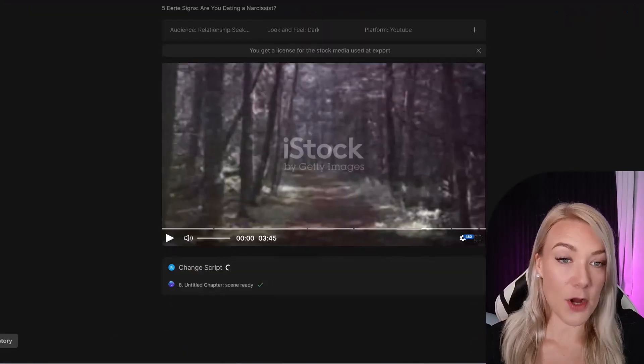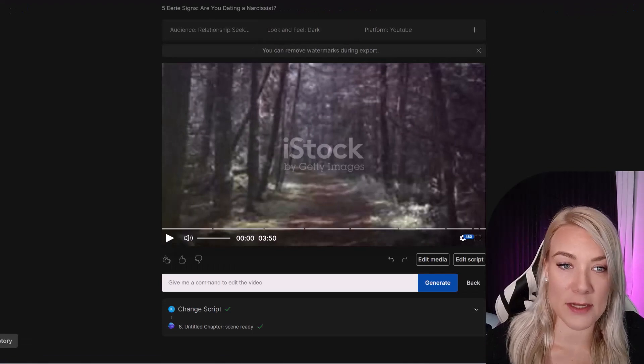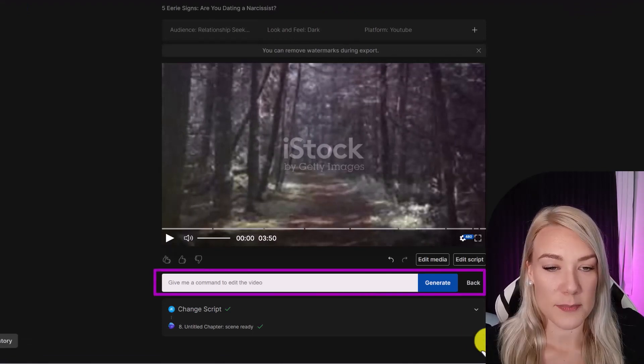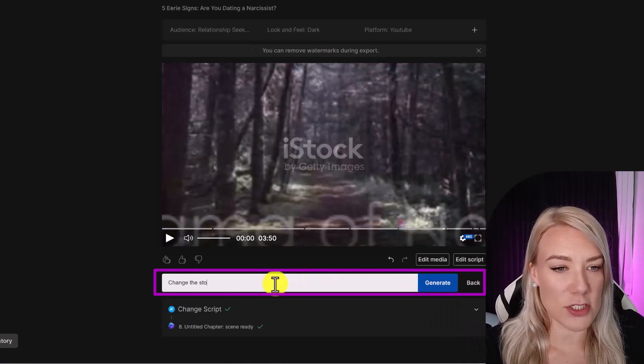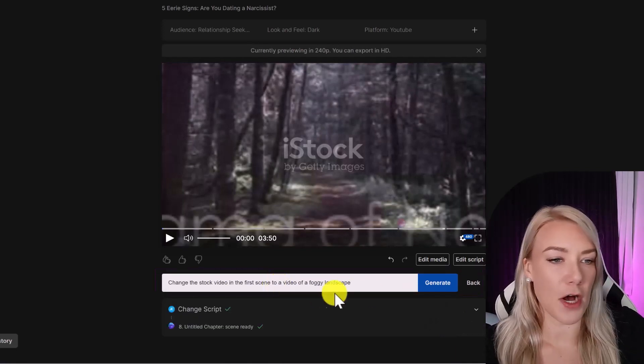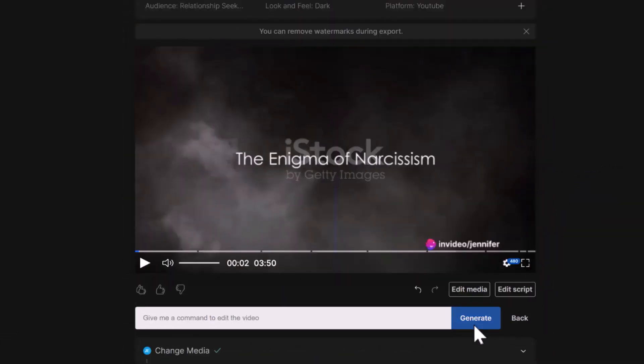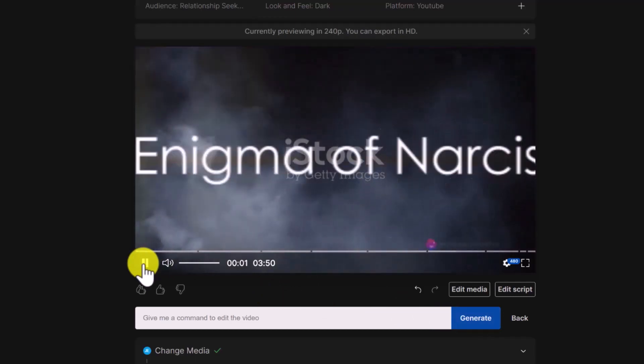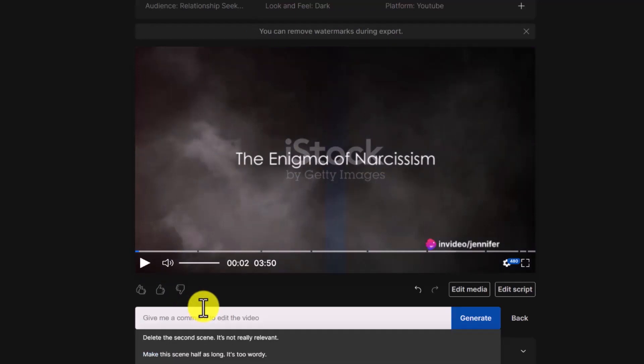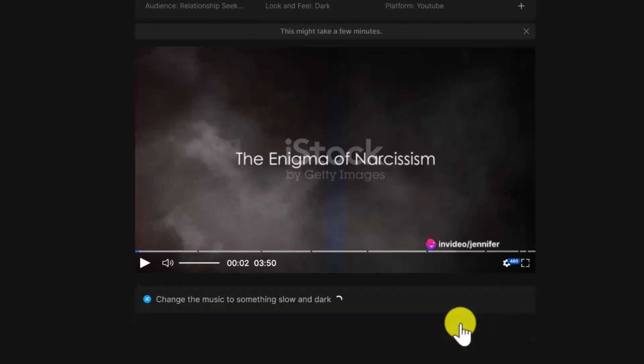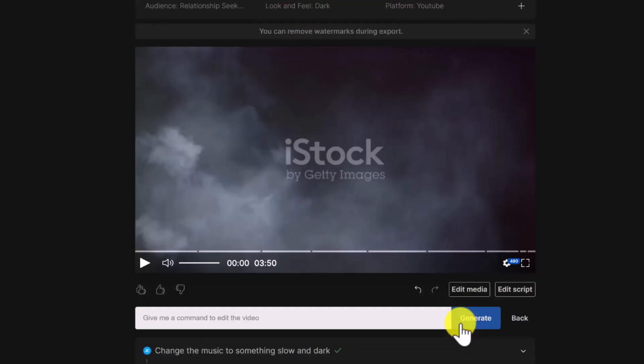And another awesome thing that you can do with this tool is simply give a command on how you want the AI tool to edit your video. For example, change the stock video in the first scene to a foggy landscape. And you can see it's changed the footage for me automatically. You can even say change the music to something slow and dark, or increase the volume, or change the voiceover to an older female voice. And this is just a really easy way to experiment with different voices and styles and edit your video simply with text prompts.